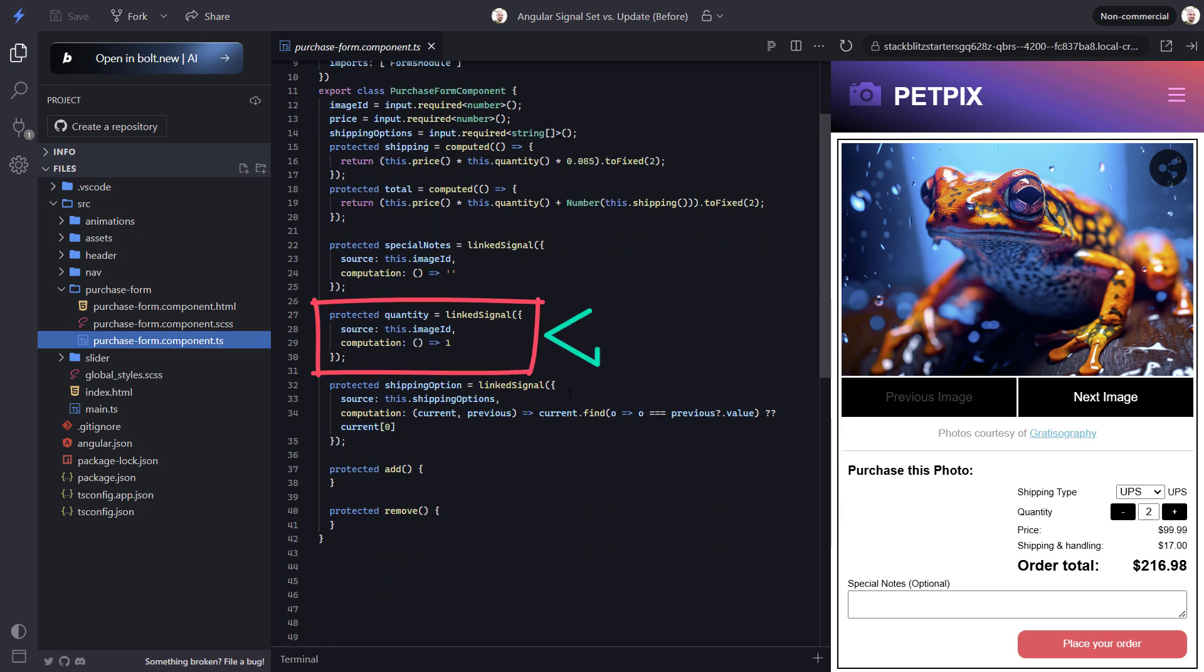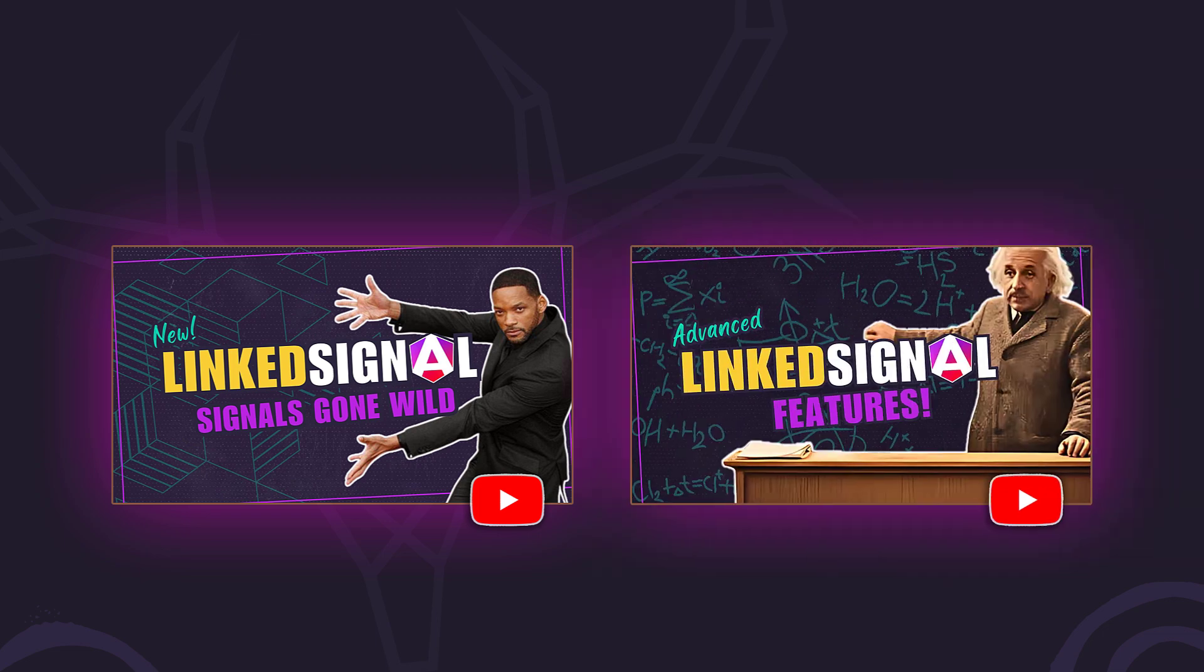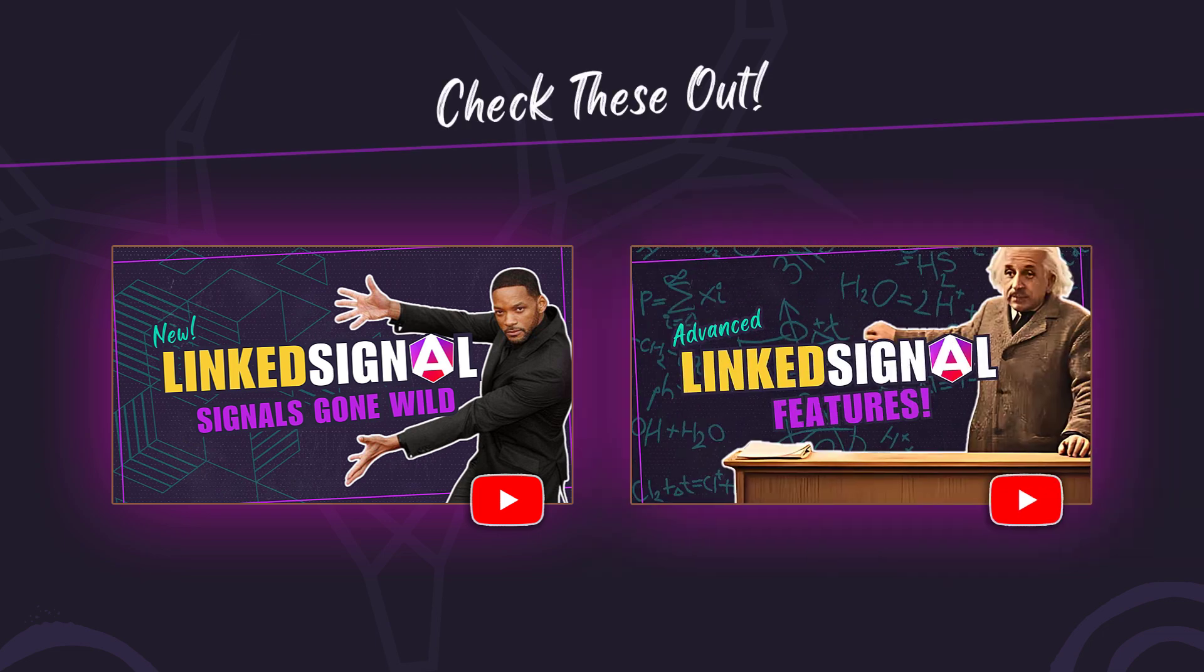First off, here we have our quantity signal. This signal is created using the new linked signal function which is both a writable signal and a signal that updates when another signal changes too. And if you're unfamiliar with this concept, I've created a couple of tutorials that you should definitely check out as well.